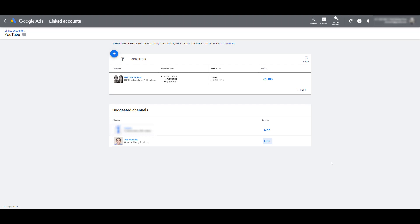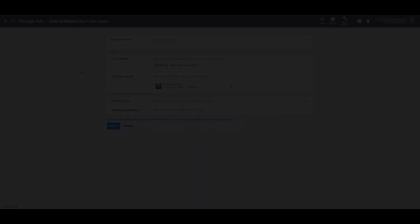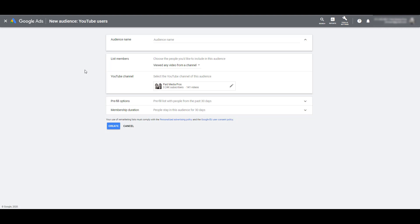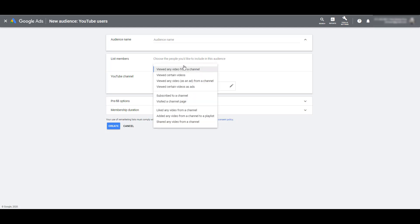So let's jump back into Audience Manager. So our YouTube channel is linked. Now the most important part is going to be your list members, and I'm going to go through every single one of these options. The first, and the default option, is I can create an audience of users who viewed any video from a channel. And since I only have one channel linked to this account, it's just going to use that channel. We do have the option to edit it. If you have multiple channels linked to your account, you'll be able to swap out and create an audience for each one.